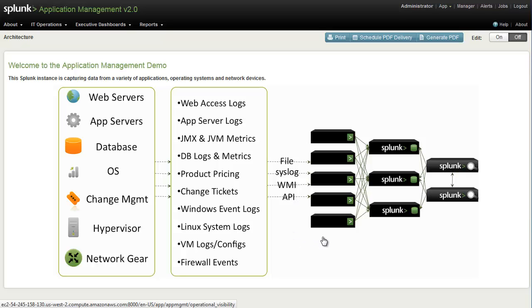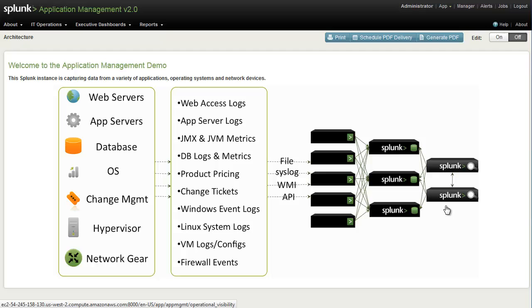On the right here, we see a typical Splunk Enterprise deployment. We have a number of Splunk instances which are capturing this data and sending it over to Splunk index and search servers, which are then also processing requests from the Splunk search heads.